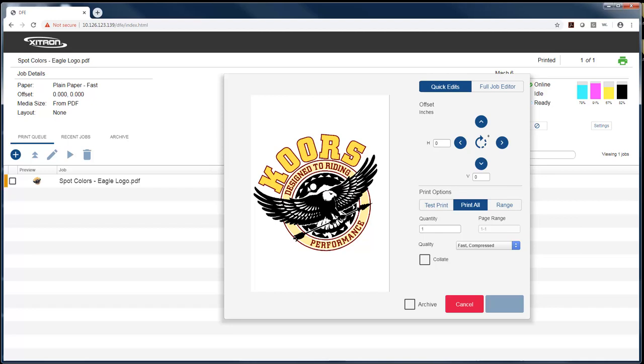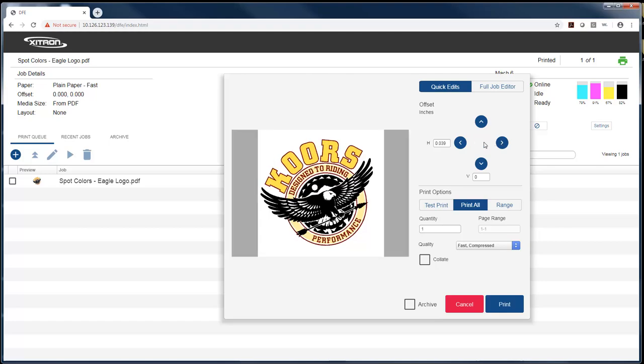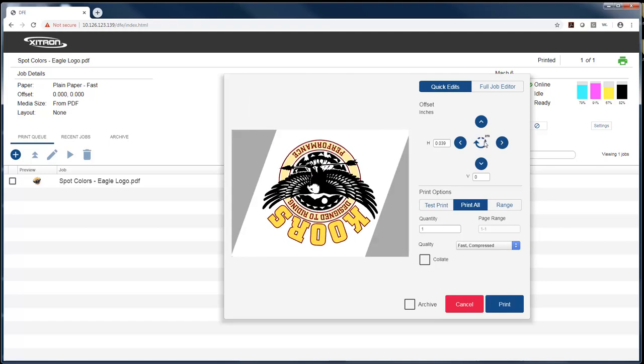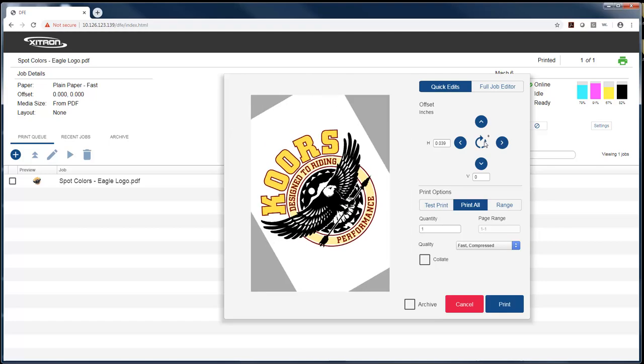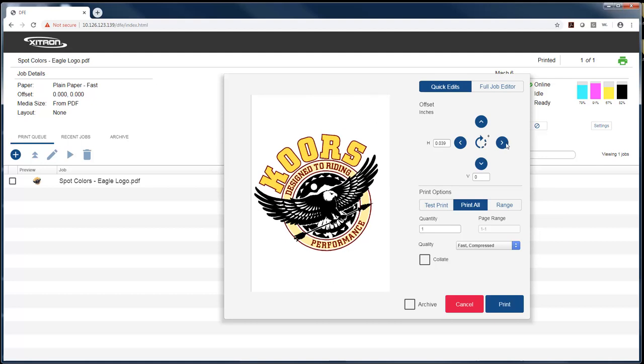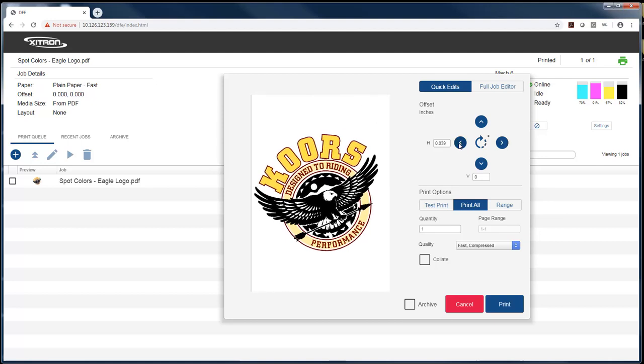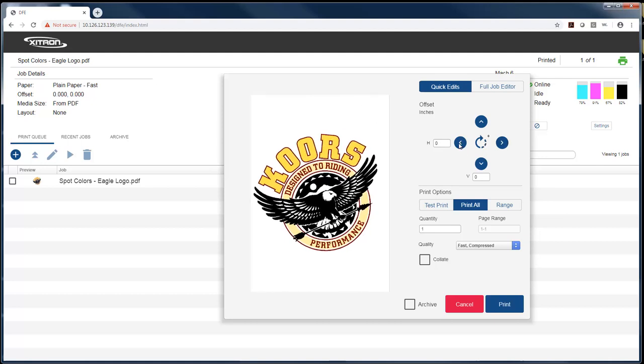Here's the thumbnail of the job. In this quick edit window, I can rotate or nudge jobs and move them in all four directions based on where I want them to print on the media. I can print all or give it a test page. The test page will print the first page of the document so I can check positioning and color, or I can select a range here.